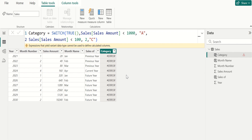Now you can try using the switch function with different tables and columns in your Power BI reports. Remember, practice makes perfect. Don't be afraid to try new things and make mistakes. Thank you so much for watching this tutorial on using switch with DAX in Power BI. I hope you found it helpful and informative. If you want to learn more, make sure you subscribe to this channel for more tutorials and Power BI tips and tricks. Don't forget to hit the like button and leave a comment below with any questions or suggestions for future videos. Thanks again for watching and we will see you in the next video.